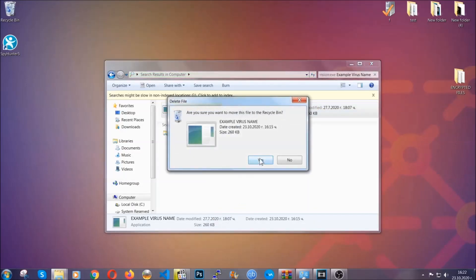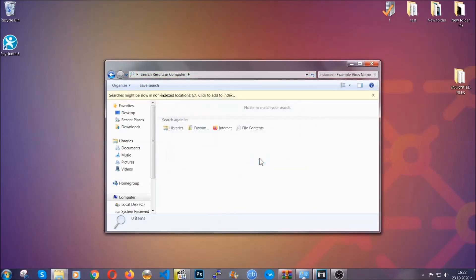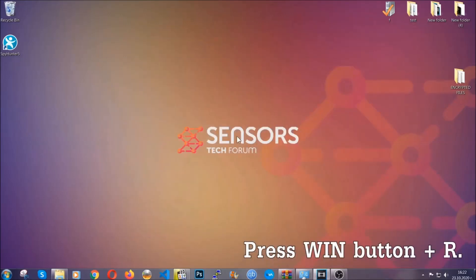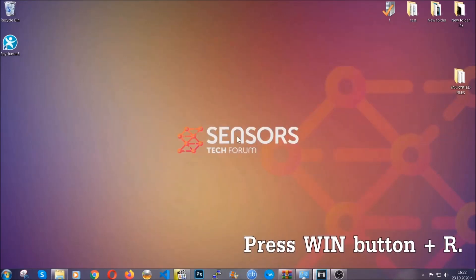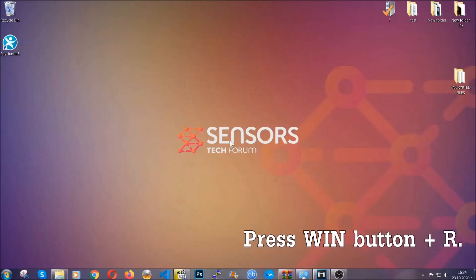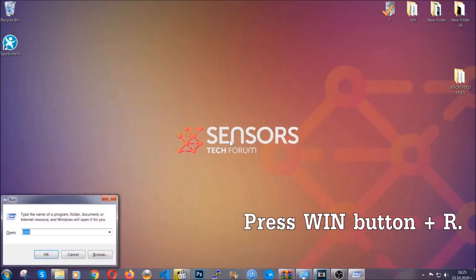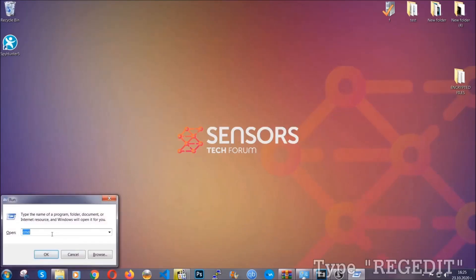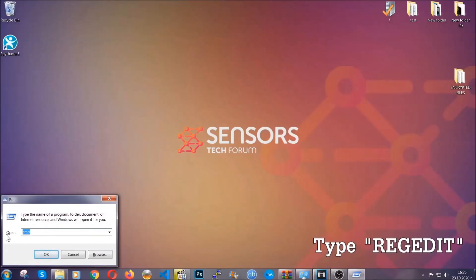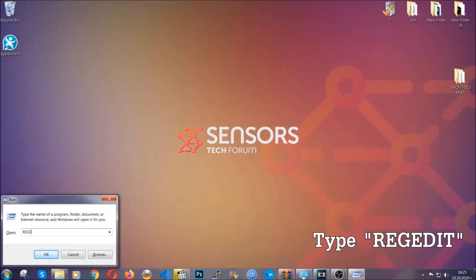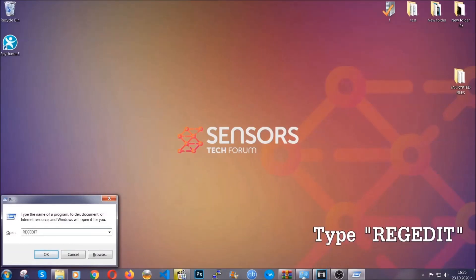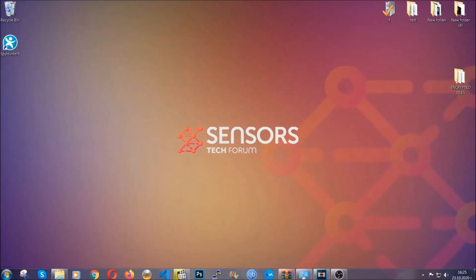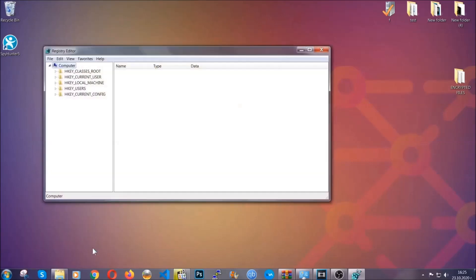Now be advised, you need to have experience, like I said, in removing threats to be able to find these files. Another way to find them and to clear your registry entries is to press the Windows key and the button R and type regedit. Now I'm gonna show you how to clean your registry entry and how to be able to find such files as well.